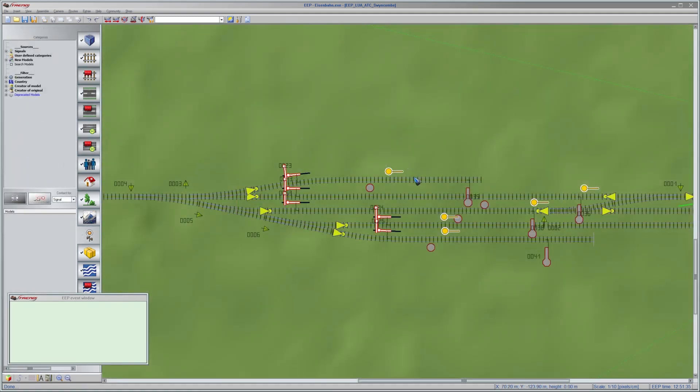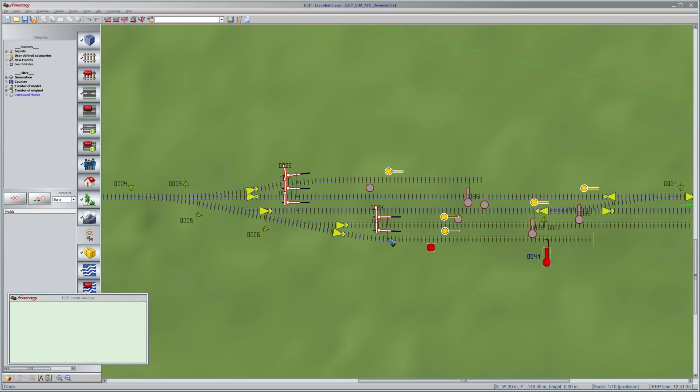In order to create automatic train traffic, we need to divide the layout into blocks. A block is a stretch of track that ends with a signal. Let's take this dead end here as an example. The signal is over here, controlled by Lua to stop the train. This is the entry sensor of the block to tell Lua that a train has entered this block.